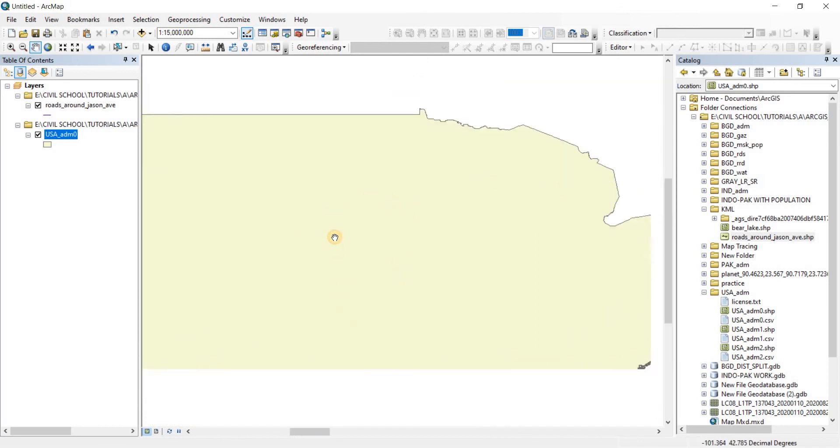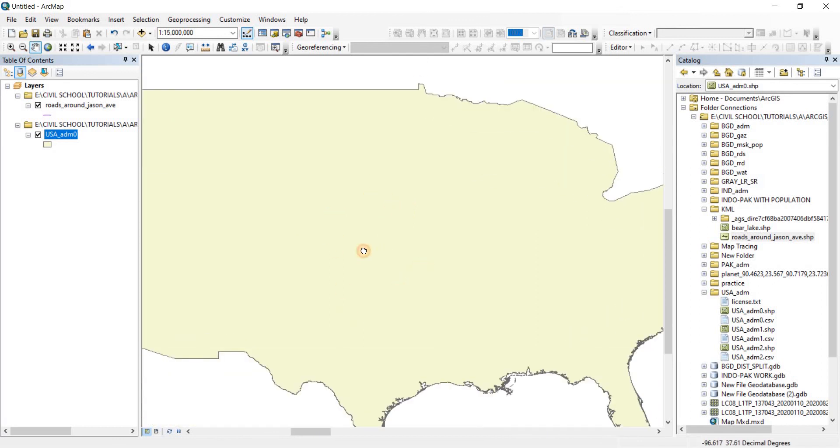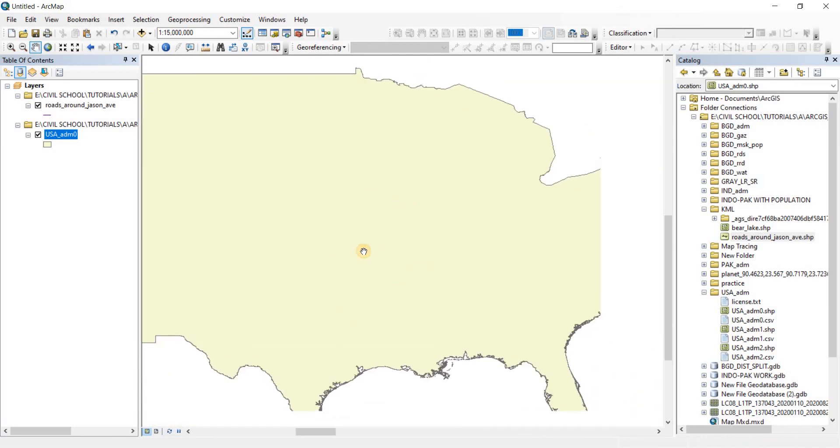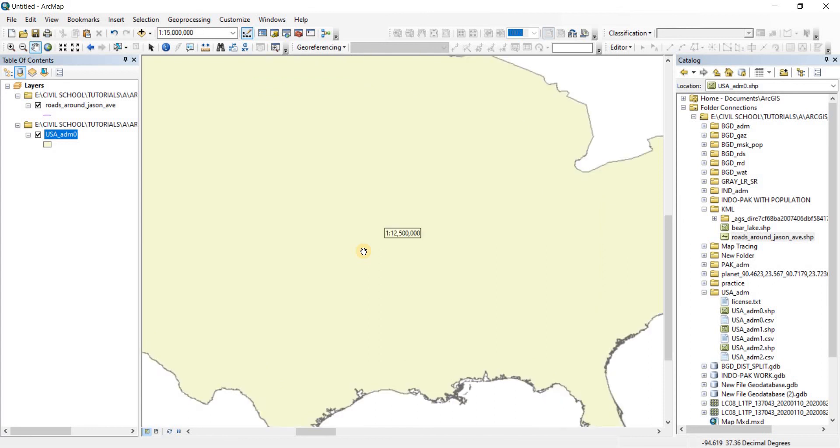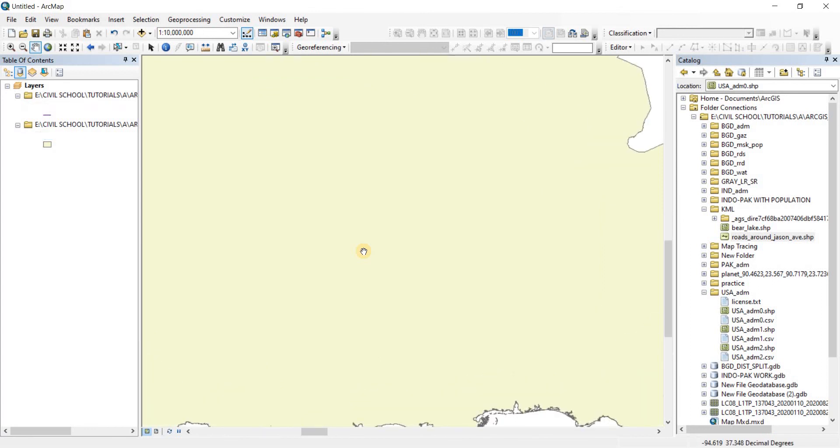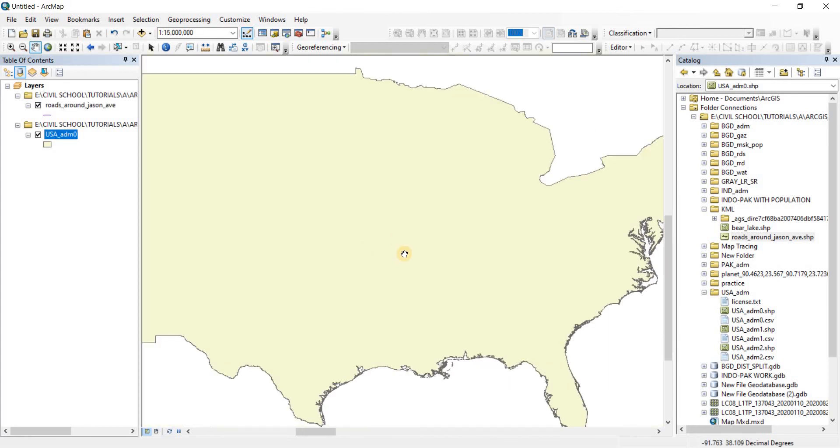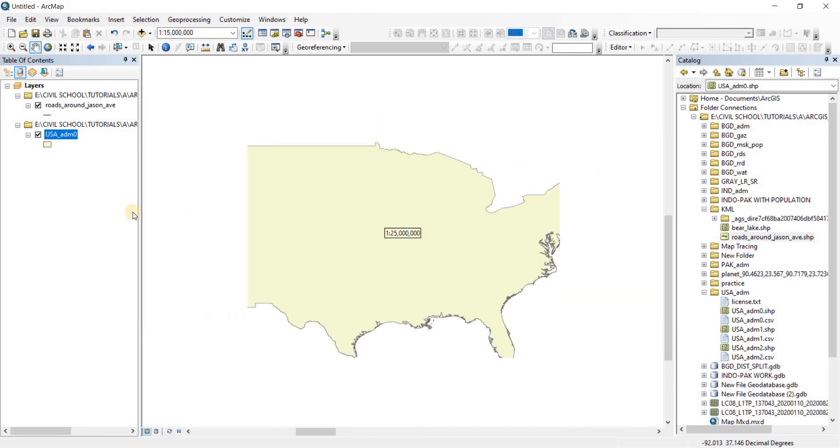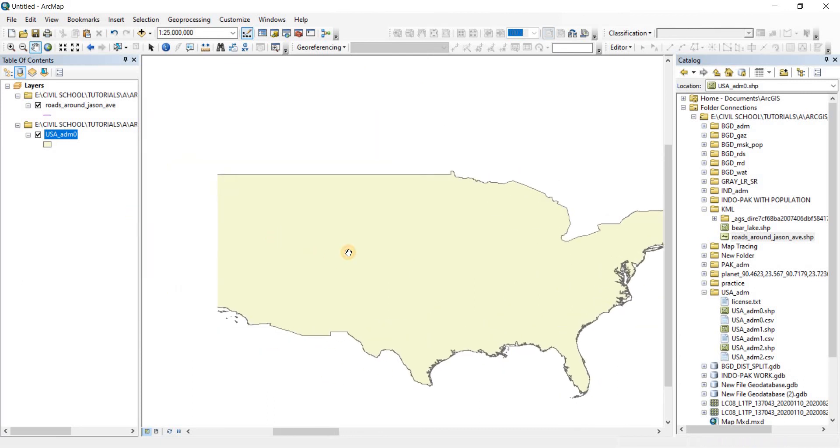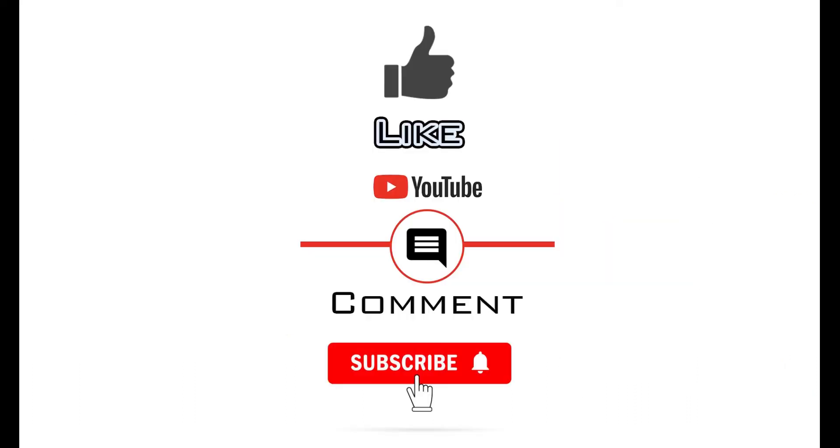I hope you got the idea of how you can make lines or road networks or river networks using Google Earth Pro. I hope this video was helpful for you and you got to learn something new. Thank you very much for watching. If you have found the video to be useful, please like and consider subscribing to the channel as it will enable me to make more videos like this one. Thank you.